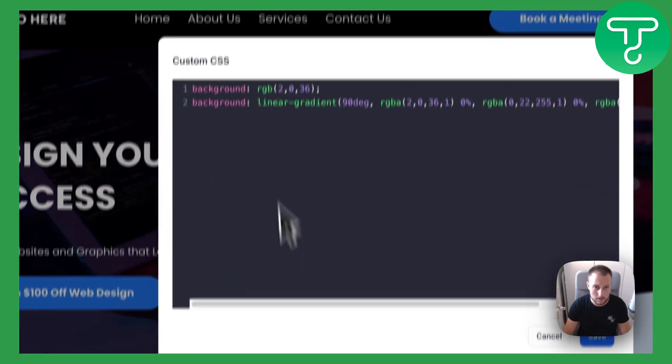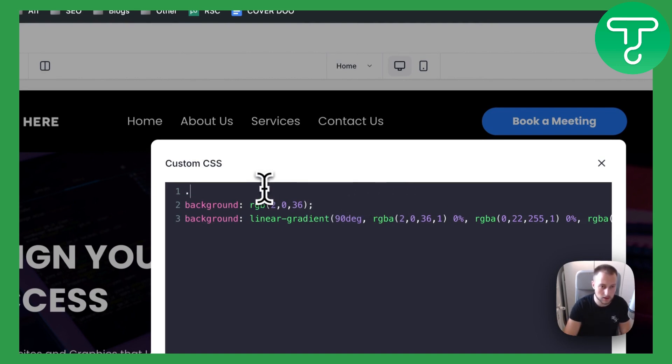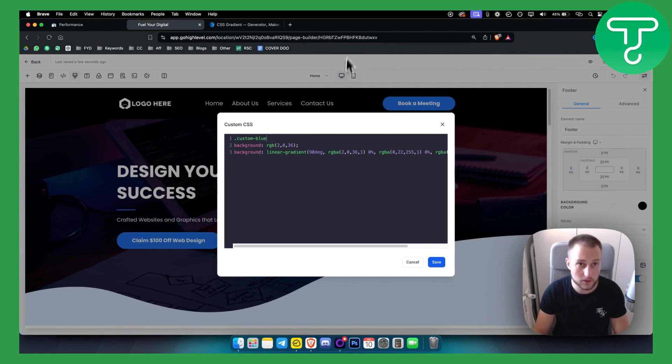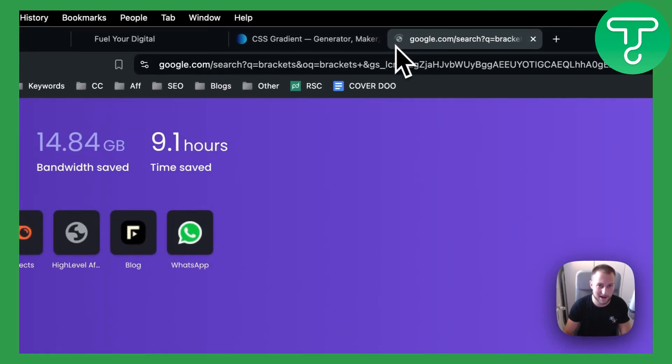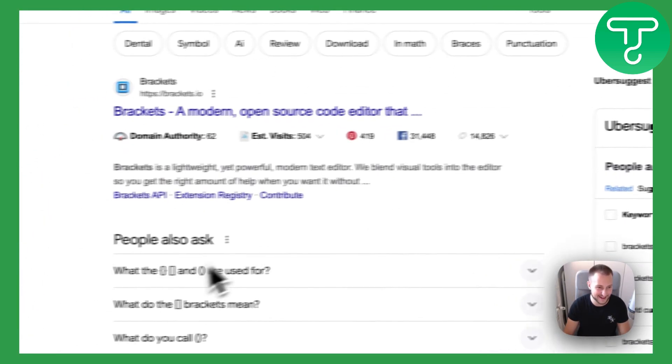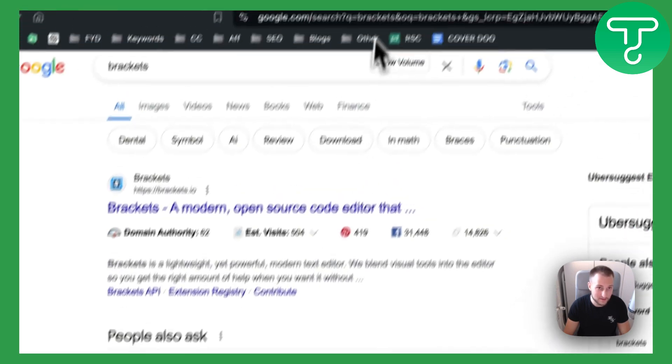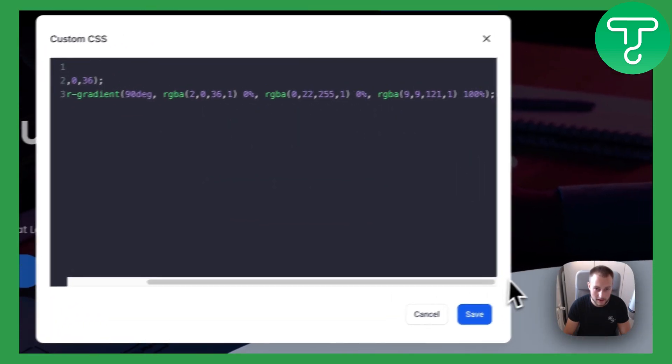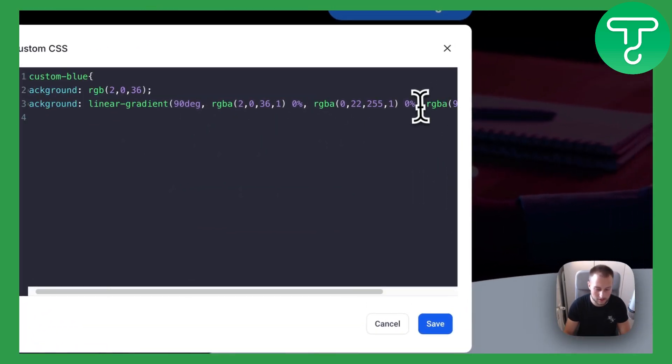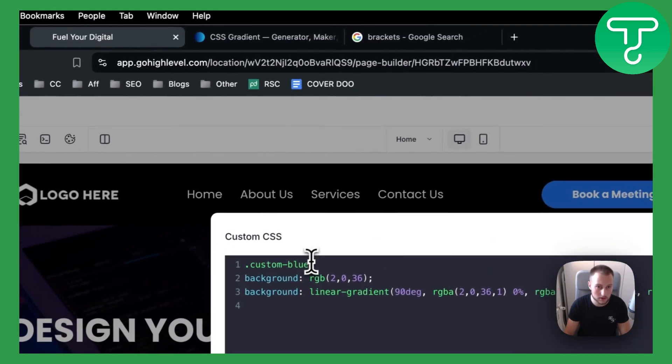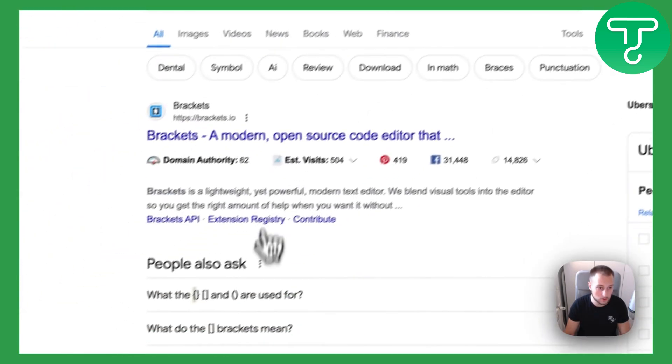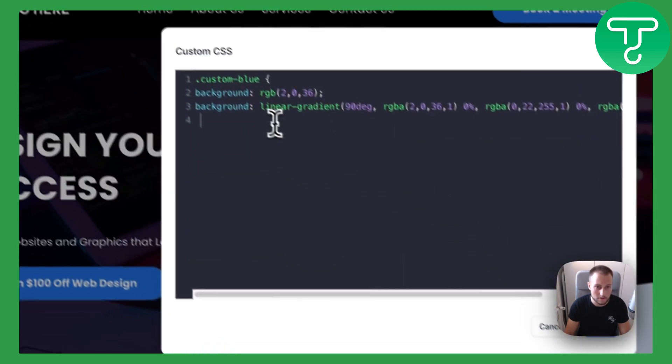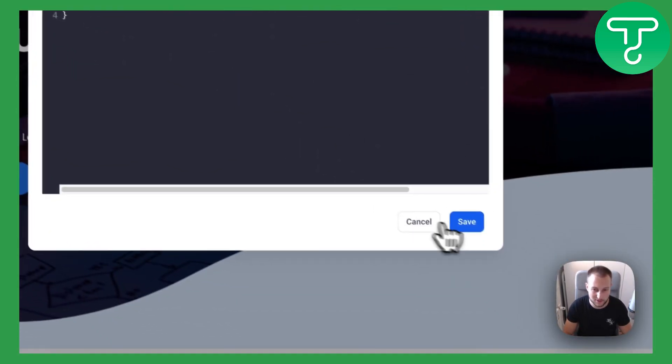Right, and this is how it looks, but what we need to do is create a class, so it would be like custom blue. Then we need to use brackets. I don't know exactly how to type the brackets, but these are the brackets that you want to have. Once you're done, below here you need to close the bracket. I usually do it like that because on my keyboard I don't know how to do it.